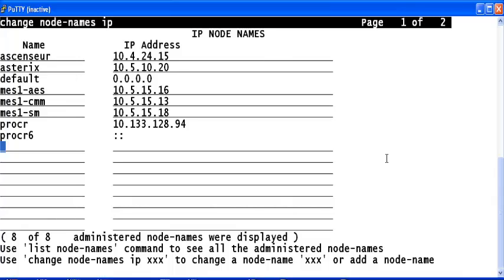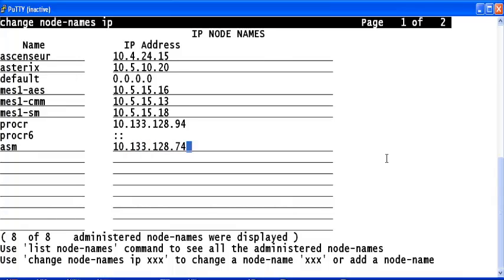I am adding a SIP link to Avaya System Manager which is at 10.133.128.74 here. And save this data by typing F3.